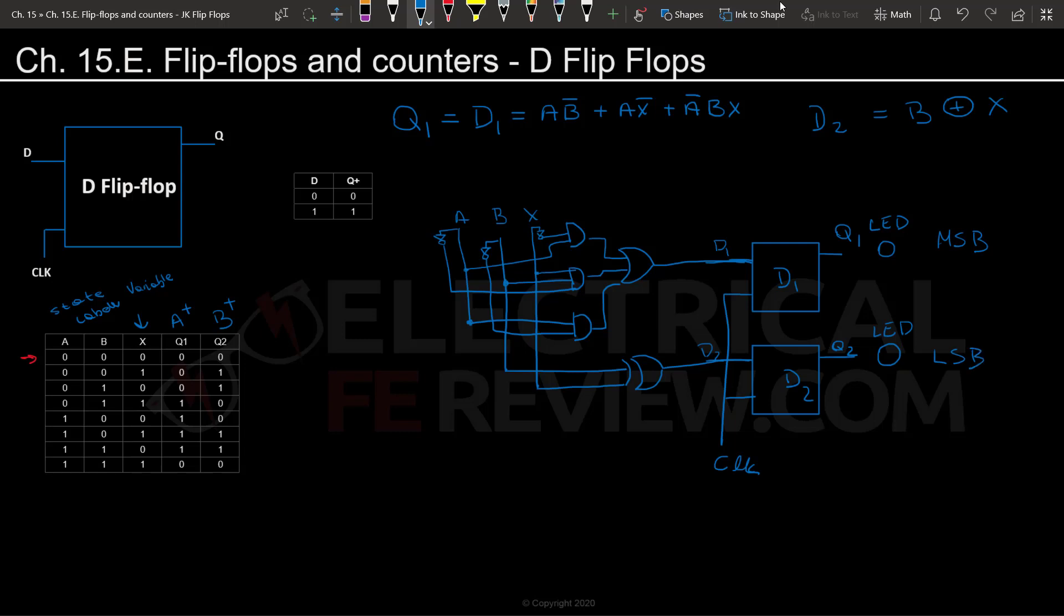This will basically result in what the next state will be. If we were to connect two LEDs—these kind of represent LEDs—to the circuit, we can see what state is being stored within those D flip-flops. As you can see, Q1 will be the representative of A, so this is going to be the most significant bit and this will be the least significant bit.